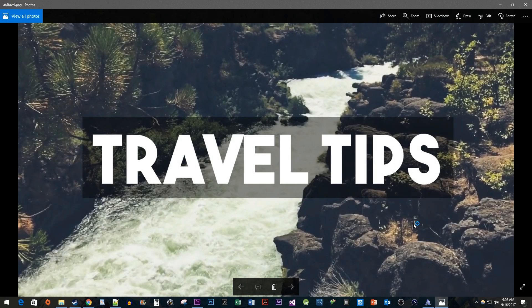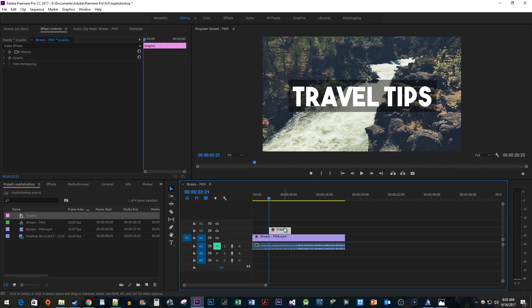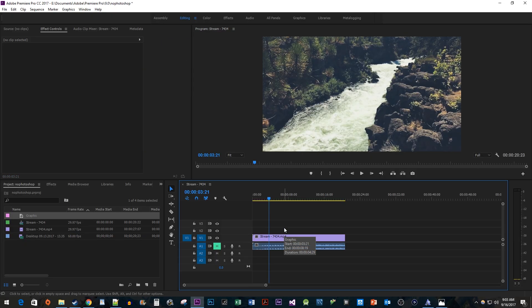Back in Premiere, remember to get rid of anything you added to your timeline for your thumbnail if you still need to edit or render your video.